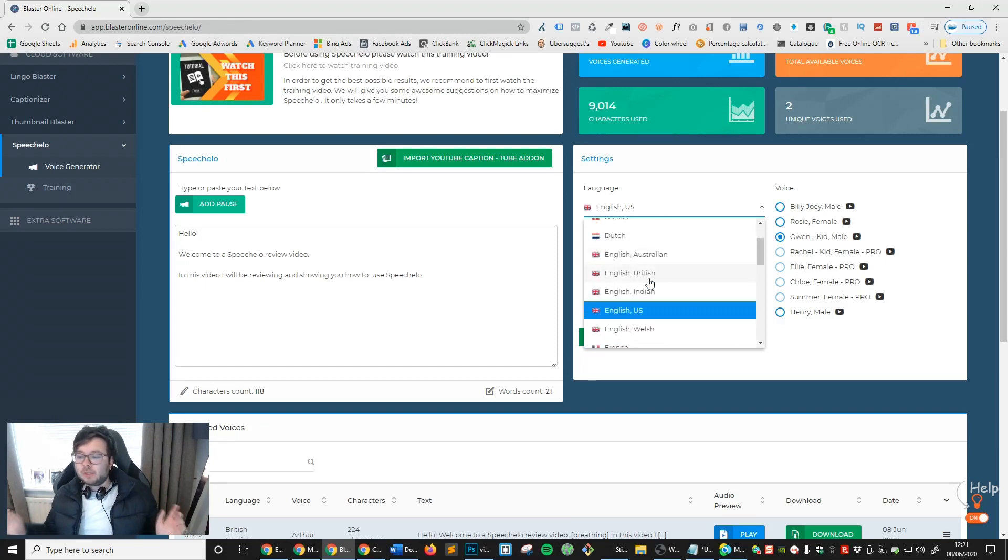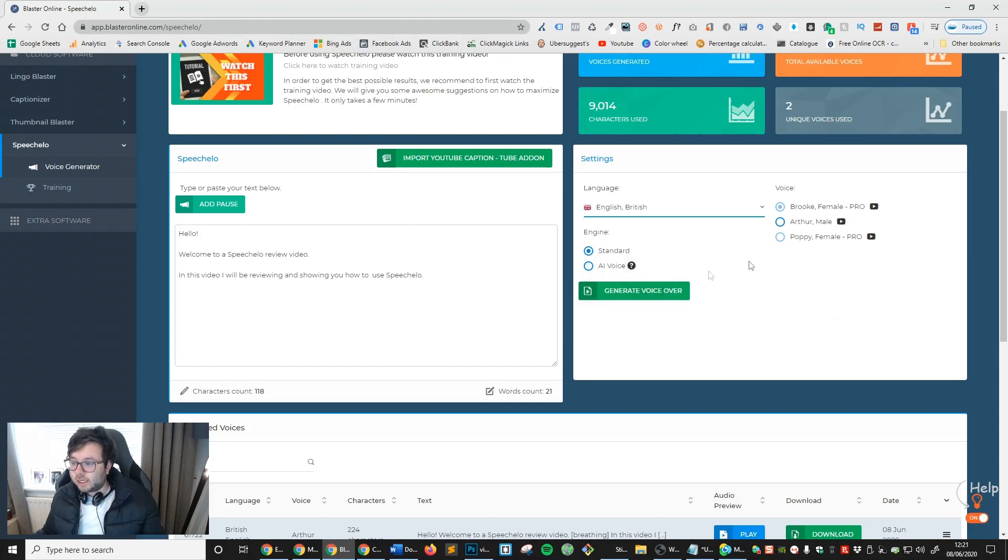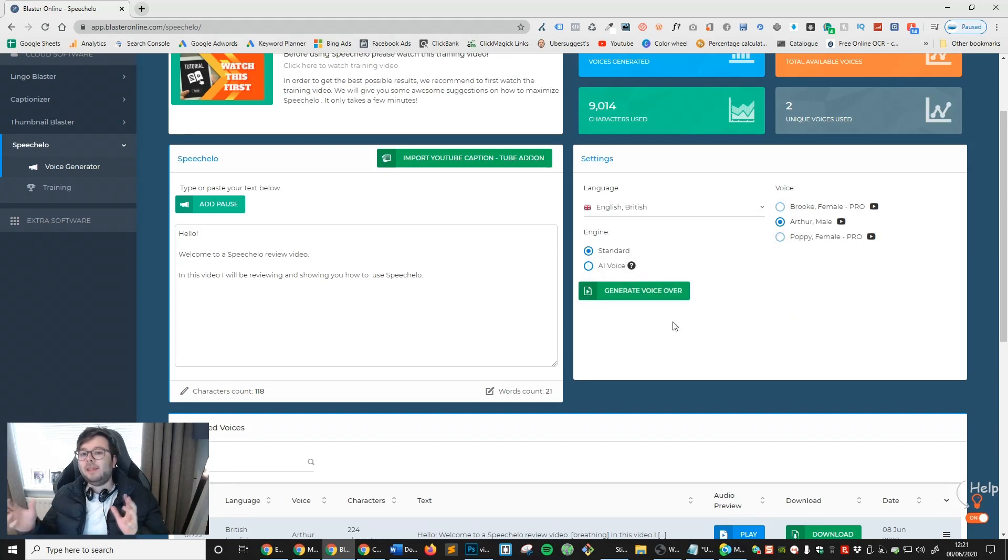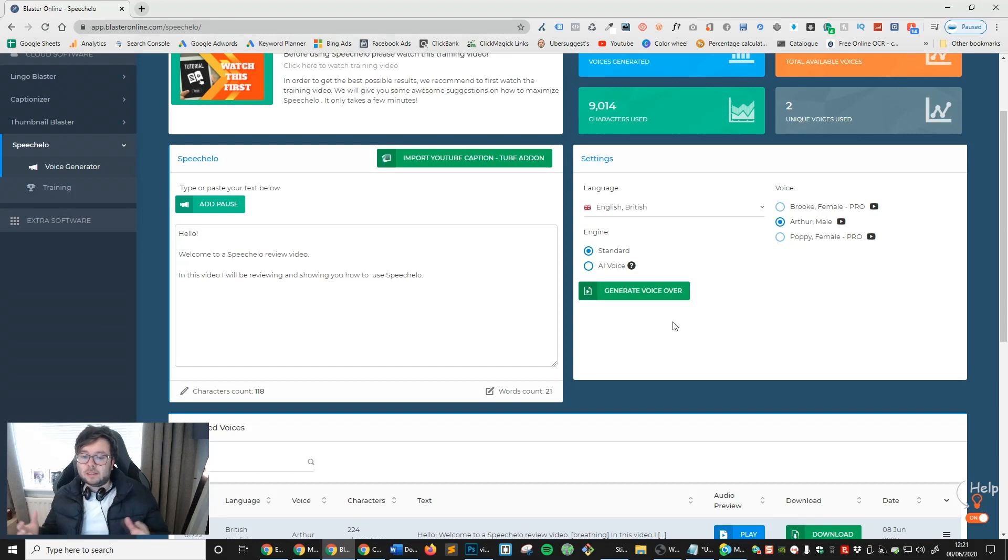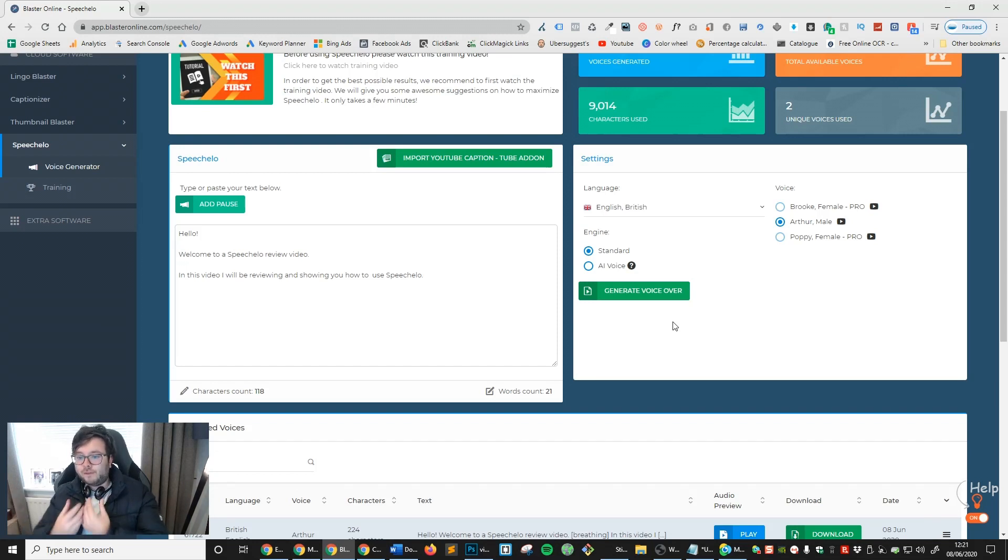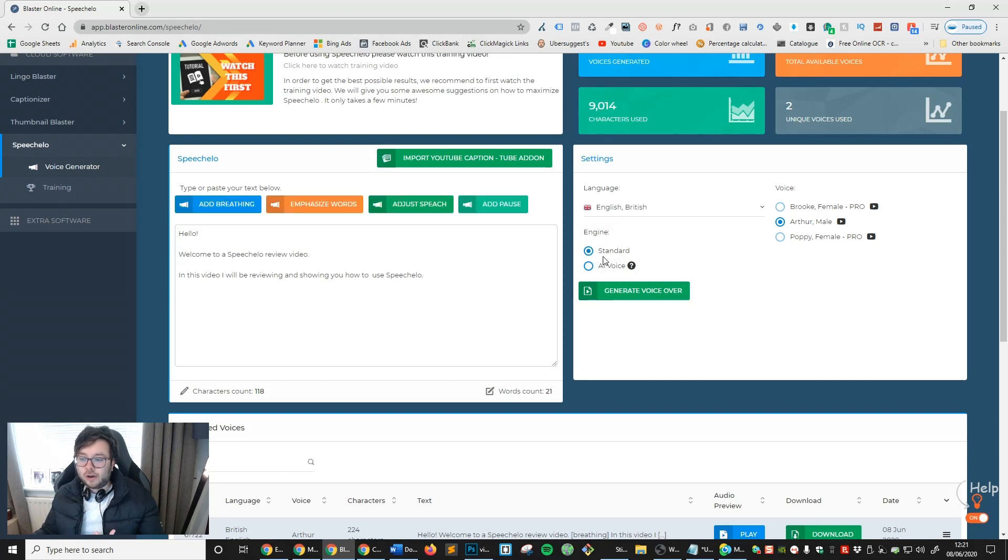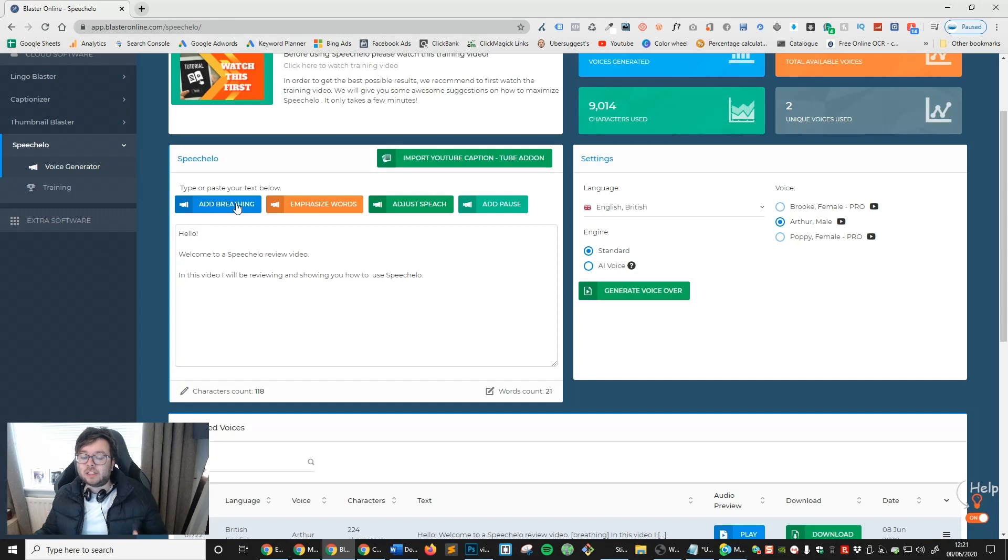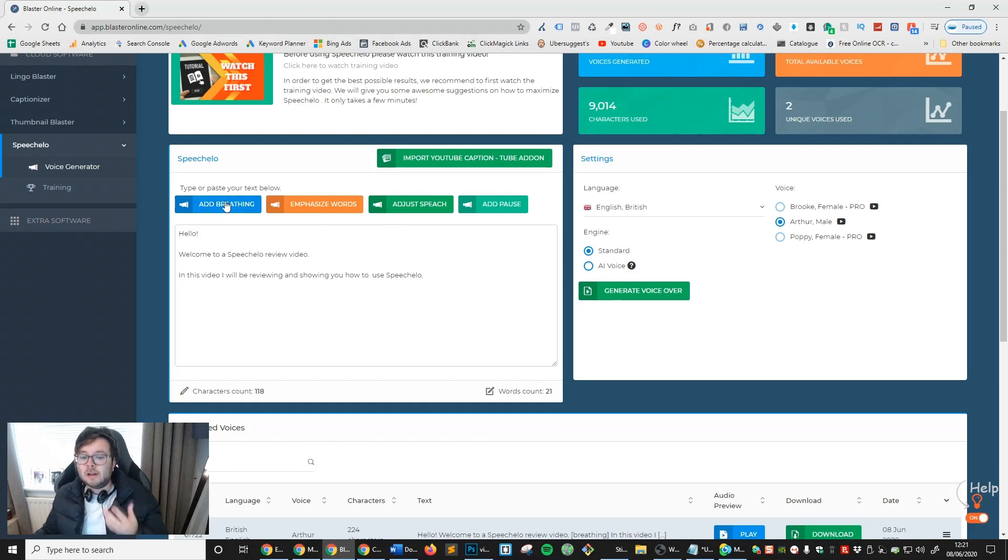So I'm just going to quickly change to English British and I'm going to go to author. And I'm going to keep it in the standard mode because I actually like having full control over things I can do. So you can see it's standard and you get these options here. So you've got add breathing, emphasize words, and adjust speech. So what does add breathing actually do?